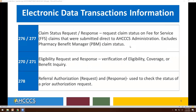The 276 and 277 reports are for claim status requests and responses, for claims submitted directly to ACCESS administration, and will exclude pharmacy benefit manager claim status. The 270 and 271, for eligibility request and response, is a verification of eligibility coverage and benefit inquiry. The 278 is for referral authorization request and response, and is used to check the status of a prior authorization request.